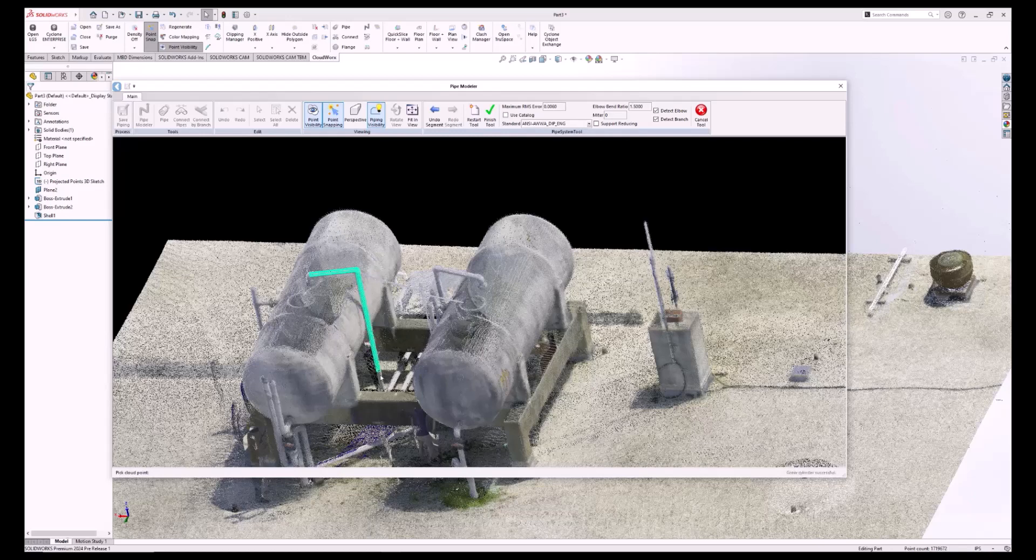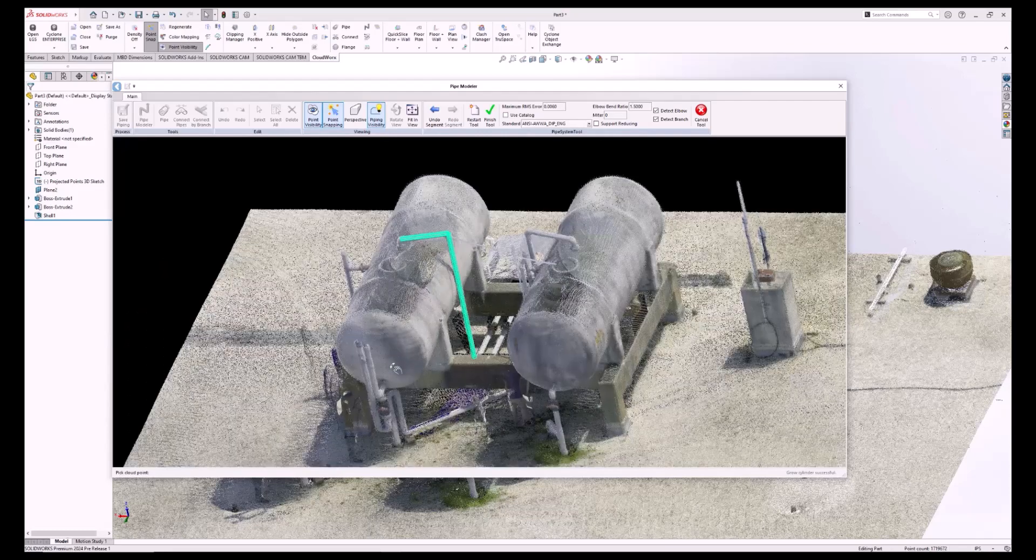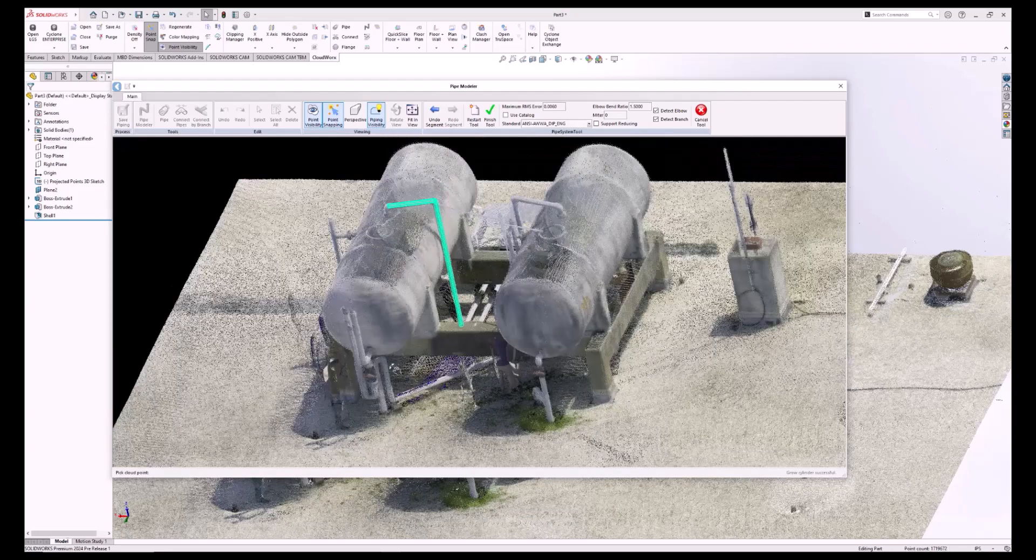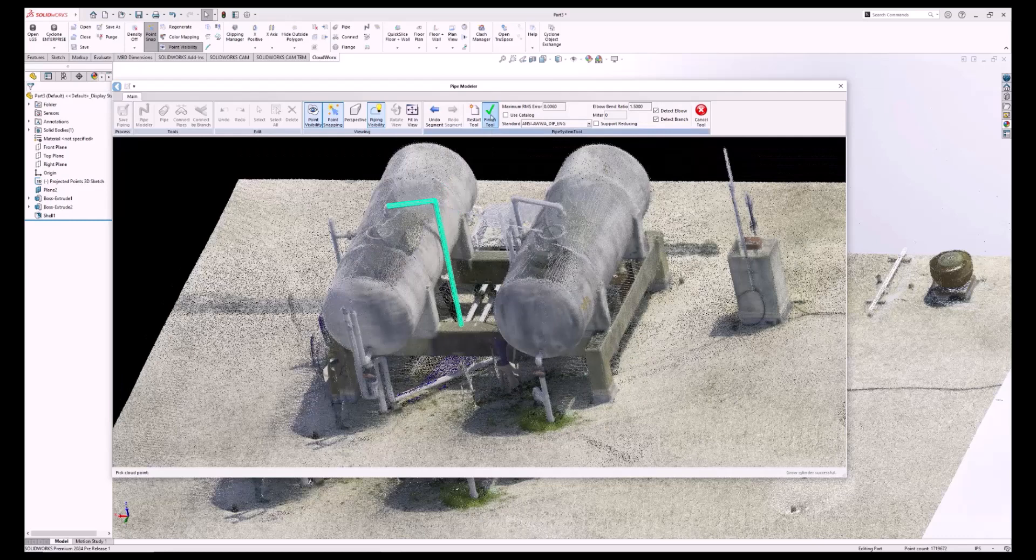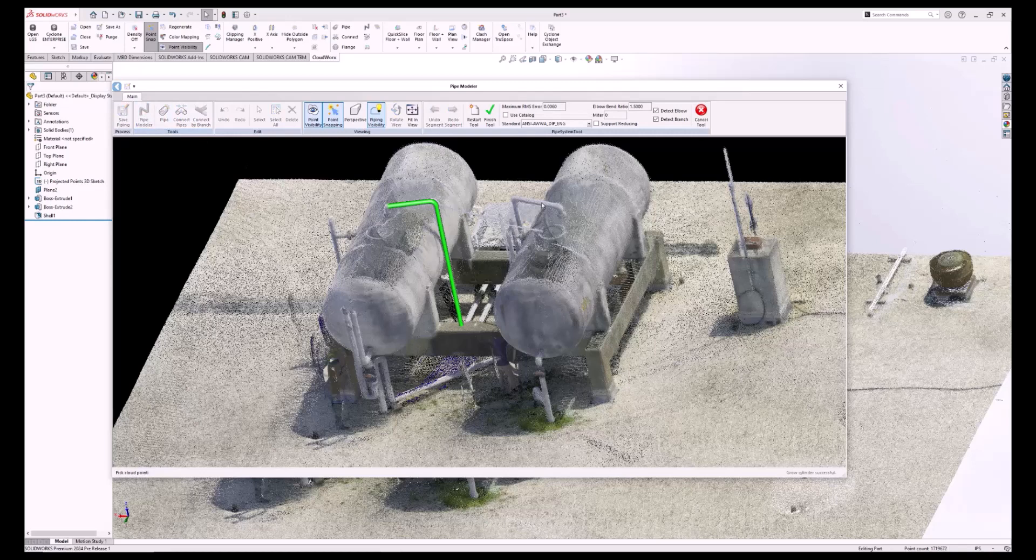When you click on a pipe, it's finding the center point of the pipe using the available point cloud geometry provided. Even if the entire pipe is not captured, there is usually enough data for it to complete its calculations.